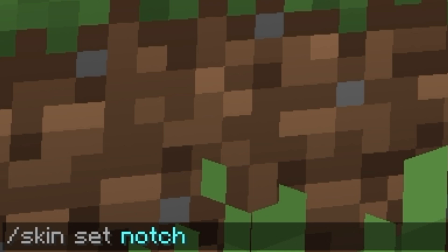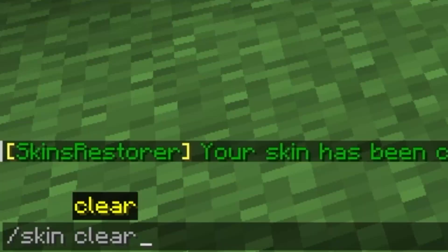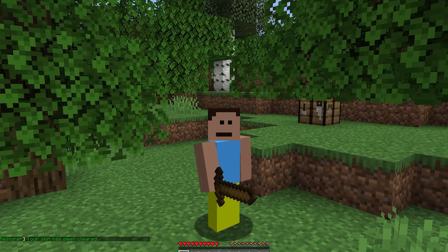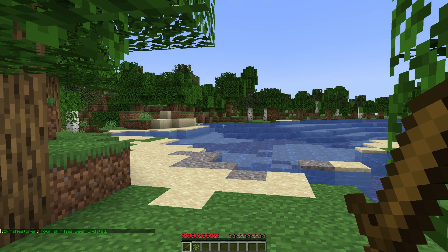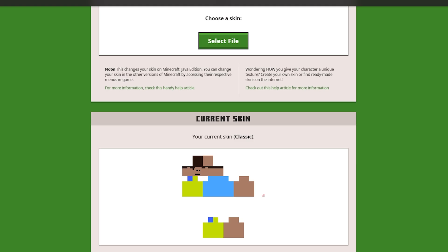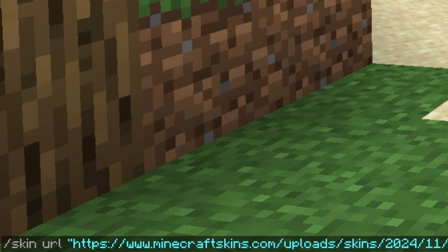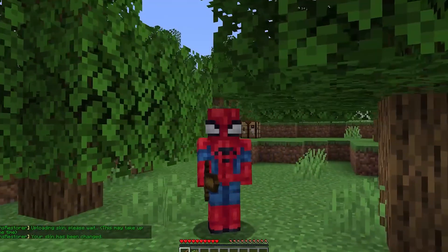/skin set [PlayerName] changes your skin to another player's skin. /skin clear restores your original skin or the default Minecraft skin. /skin update updates your skin if you've changed it on the official Minecraft website. /skin GUI opens a menu displaying all the skins you've used before. /skin URL [link] allows you to set a skin directly from the internet.